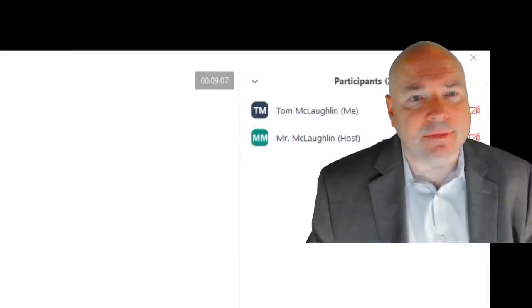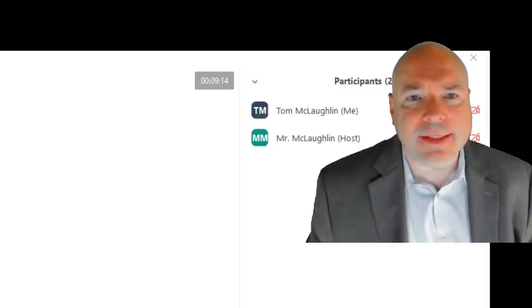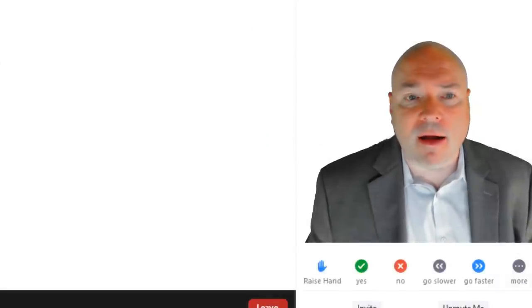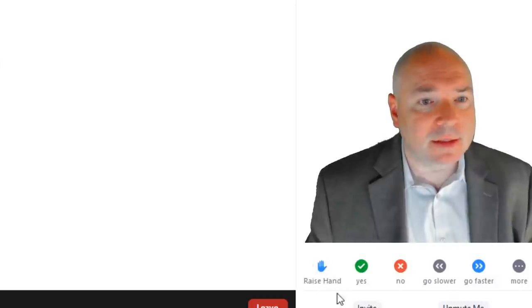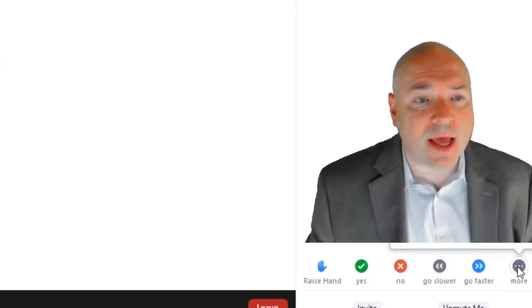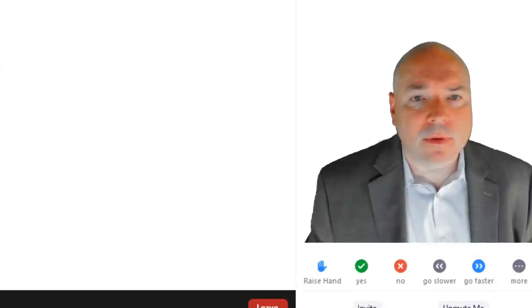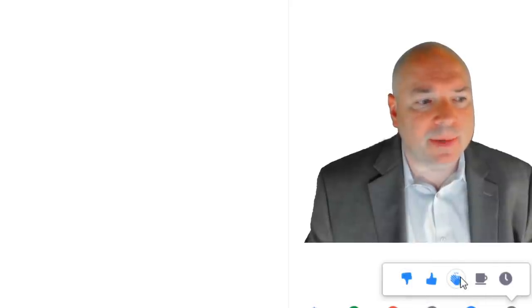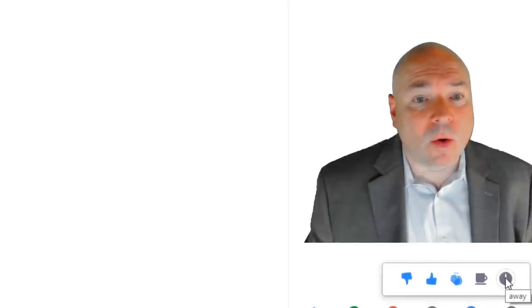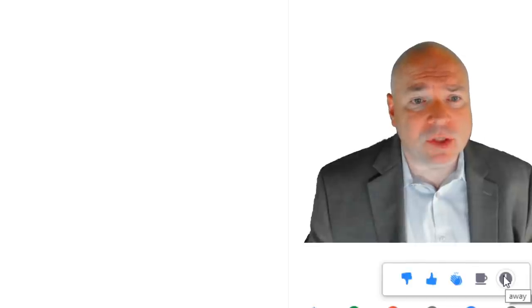If I click on participants, that's going to move everything over and I'll be able to see exactly who is in the meeting. Then if we look down here a little bit, we can see underneath that there are options to raise a hand, check yes if we want to say we understand something, check no, go faster, go slower. And then here's that more option — when I click more, I have the option of doing a thumbs down or a thumbs up, I can clap, I can say I need a break, or I could say I need to step away from the screen. It's respectful to step away if you have to do something — just leave your computer where it is.